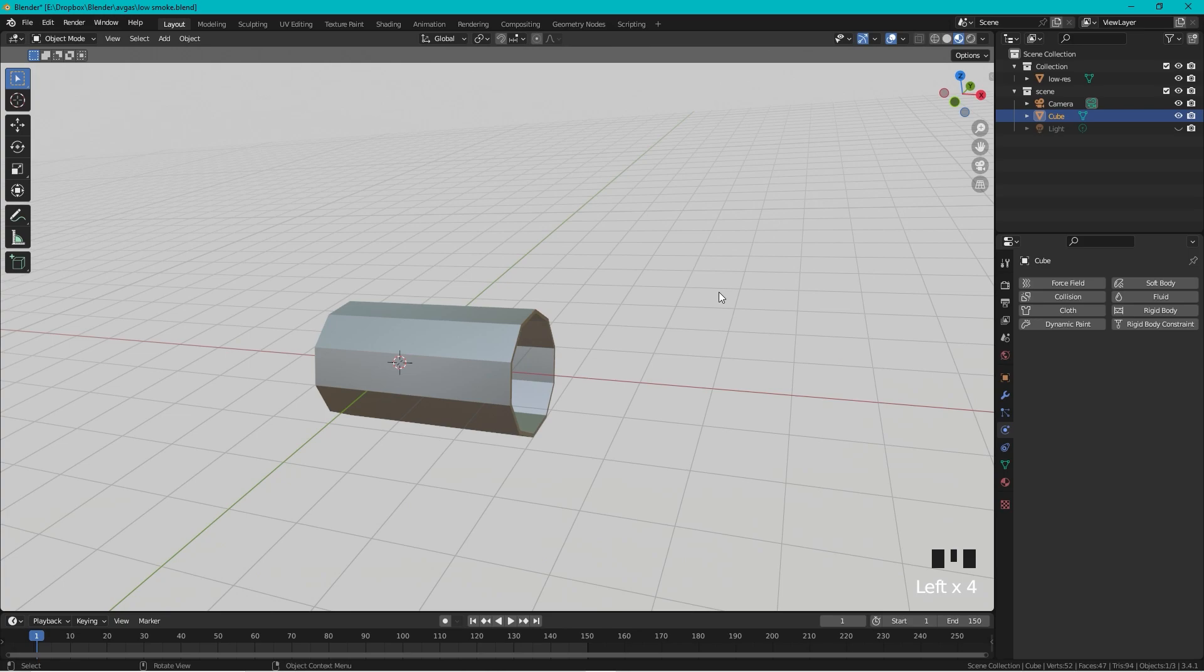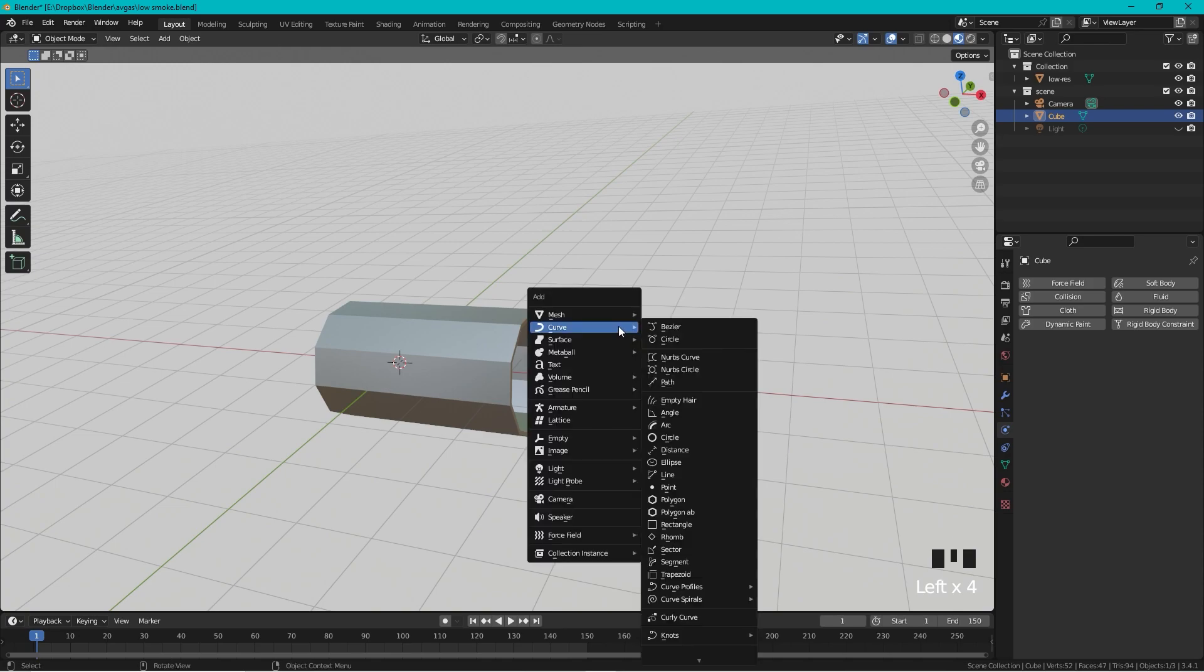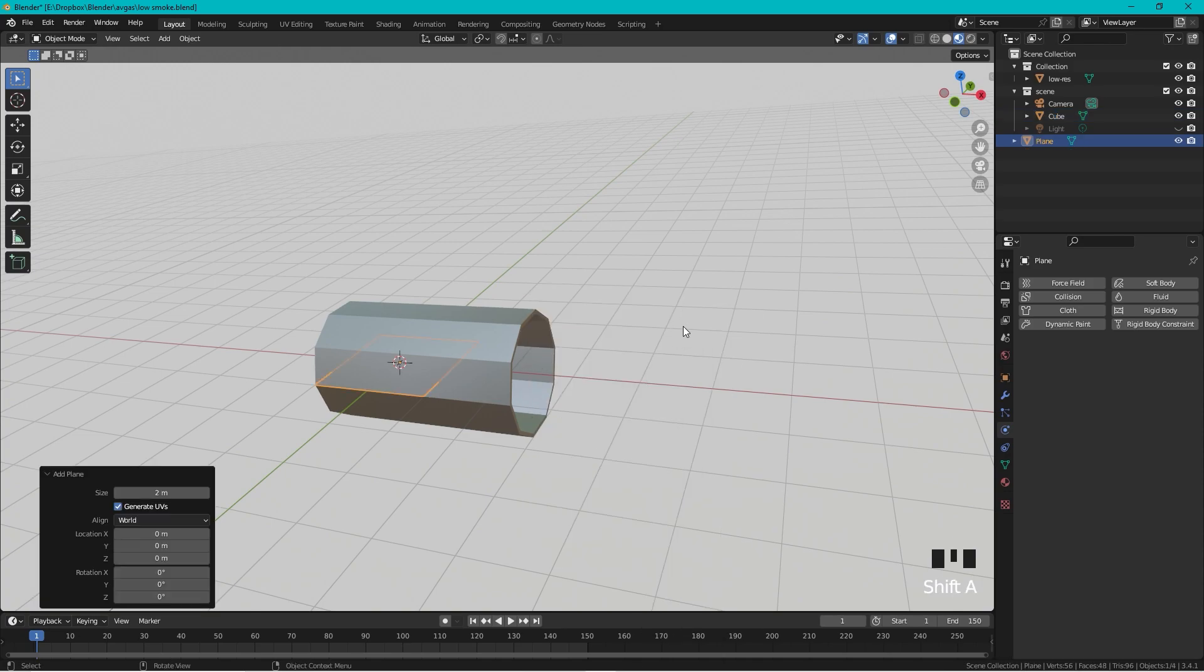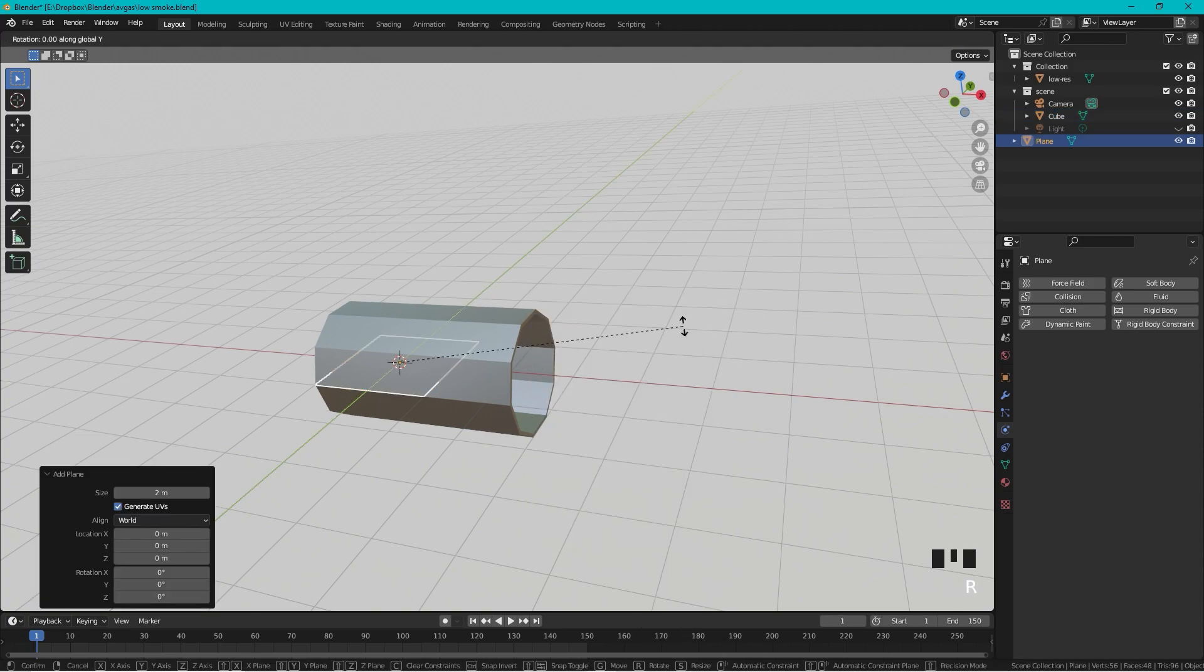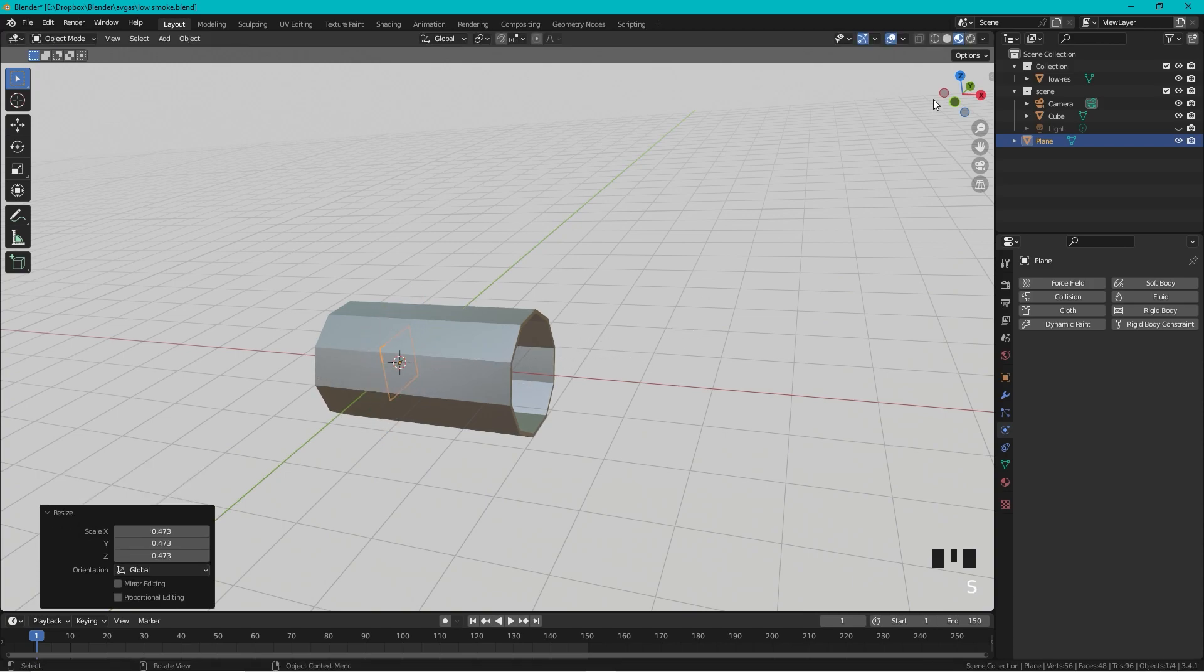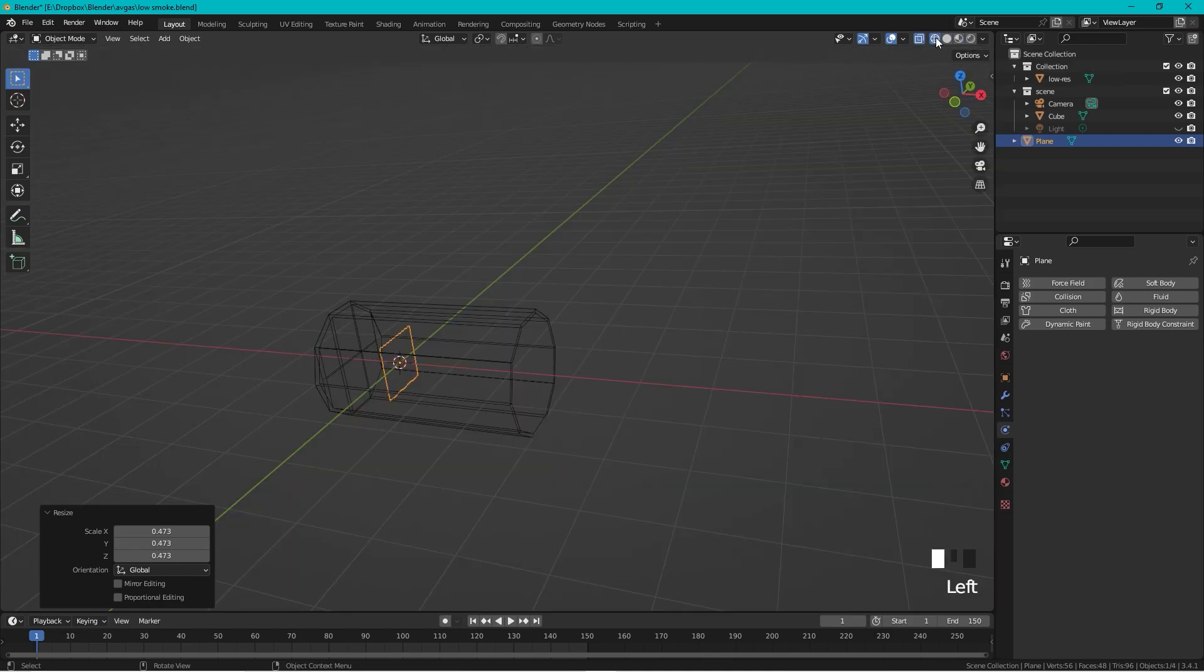Okay, so let's do the low poly exhaust gases. We start out by adding a plane, so Shift+A, Mesh, Plane, rotate it around Y 90 degrees. Let's scale it down something like that, and we go to the viewport shading mode from here.